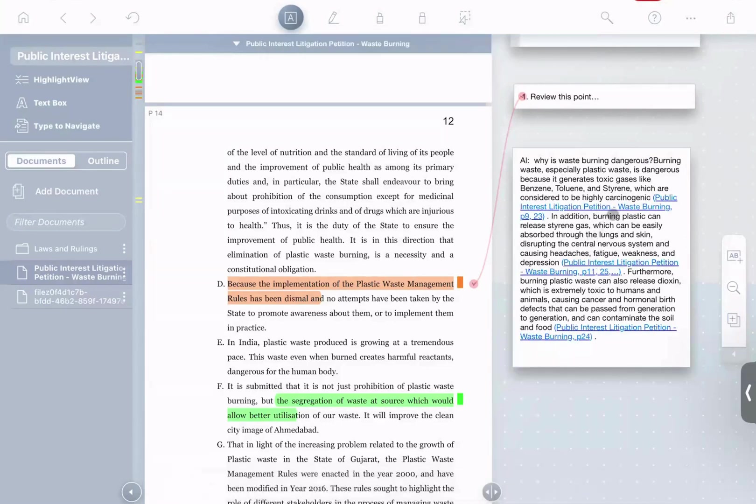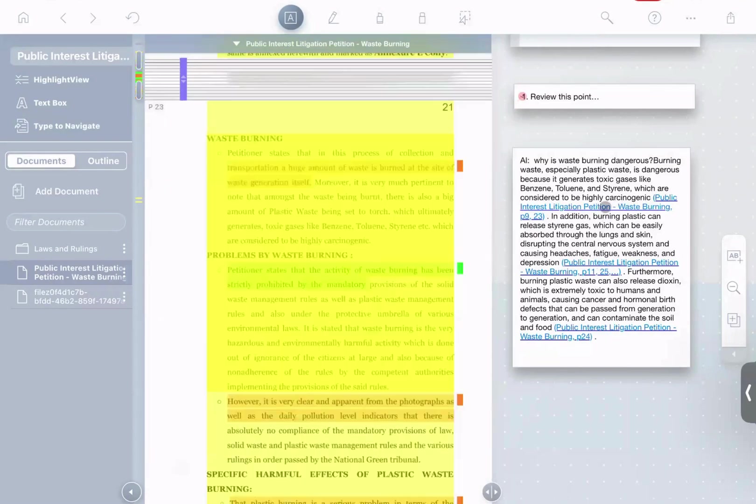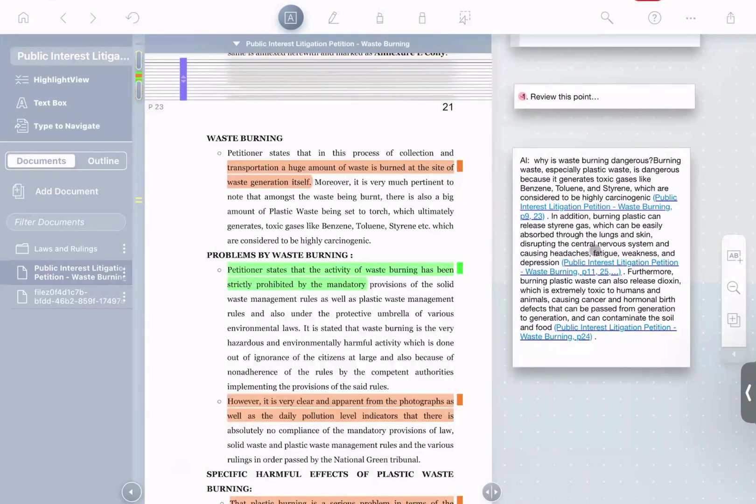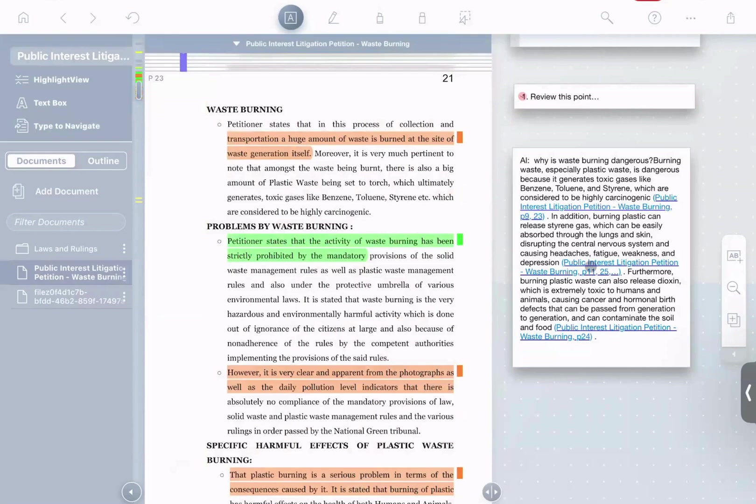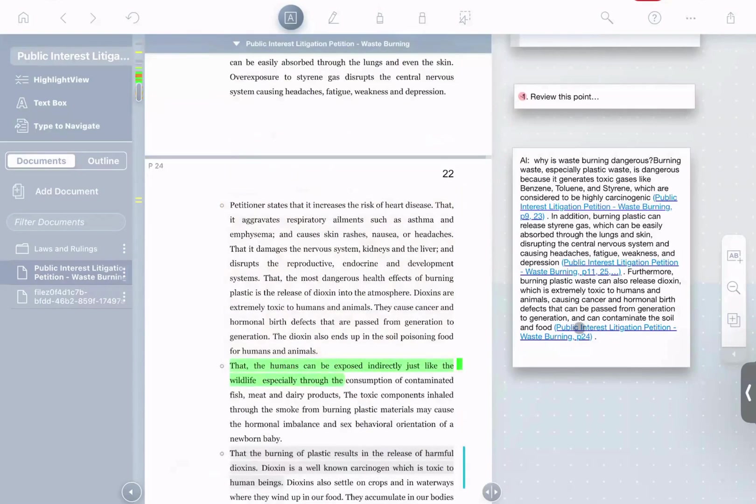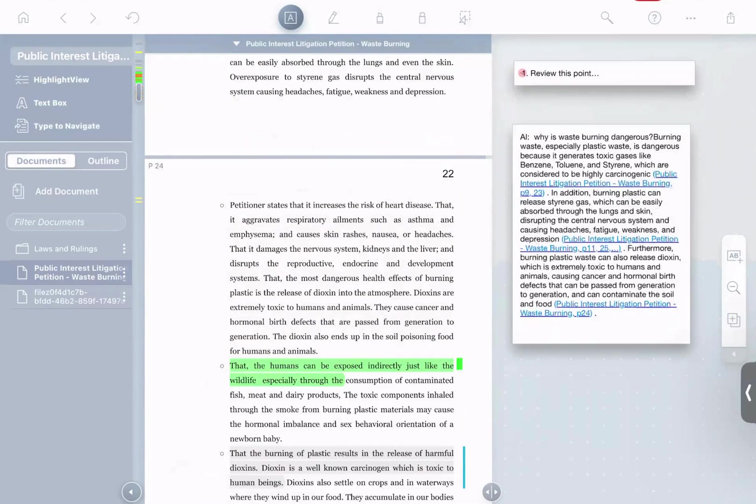And there we are. It put together a nice answer. The beautiful thing about this answer, though, is you see it has these inline links. I can click these links, and it takes me exactly to the point in the document that it used to form that answer. So it means that I can have a great AI workflow of very easily being able to human verify whatever answers the AI provides me.